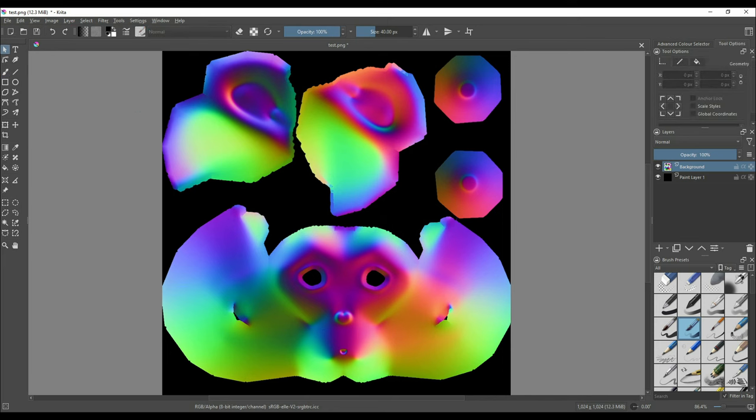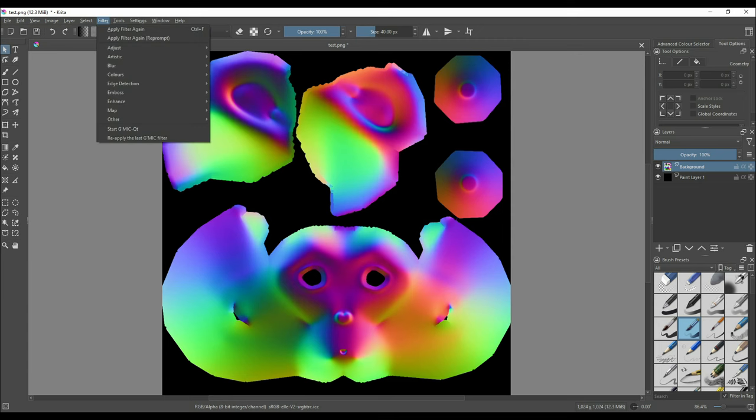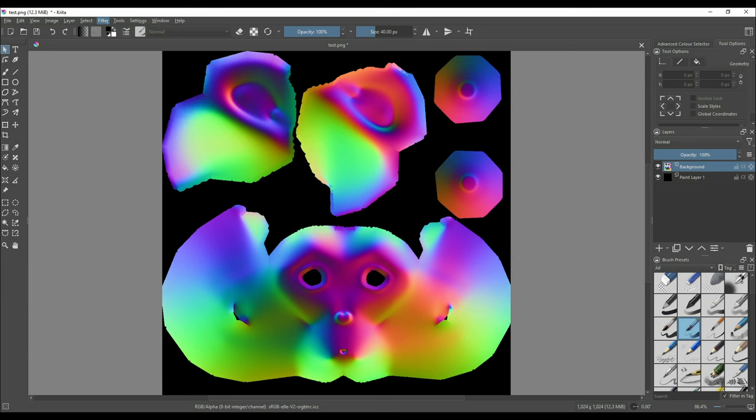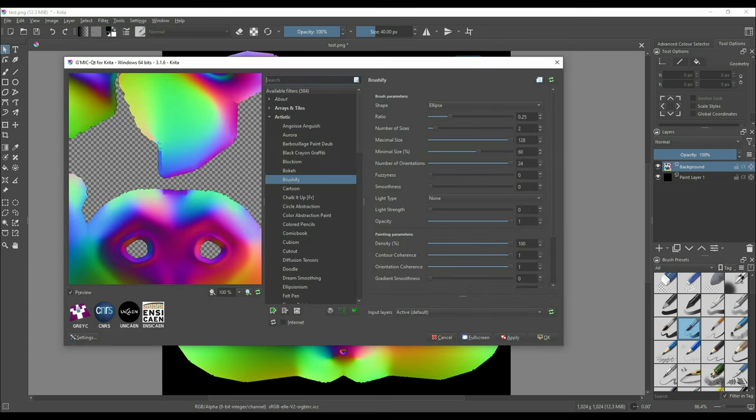Make sure you now have the UV map layer selected. On the top menu click on filter and select start GMC QT. Keep in mind to keep an eye out on the preview tab to see the results. Also keep in mind that applying the filters takes time and it depends upon your system's strength. It could take a few seconds to a few minutes.